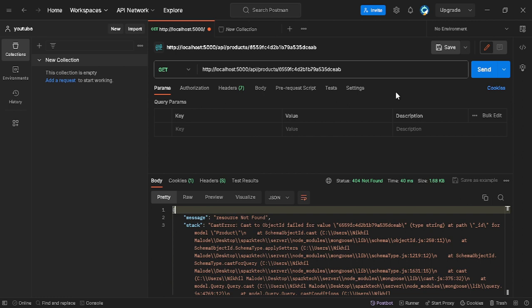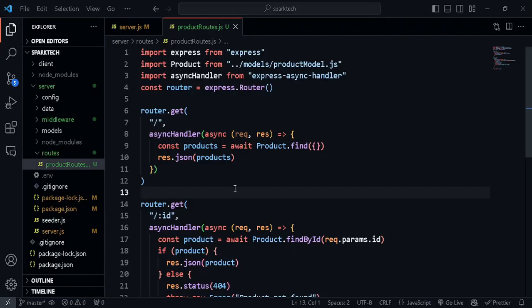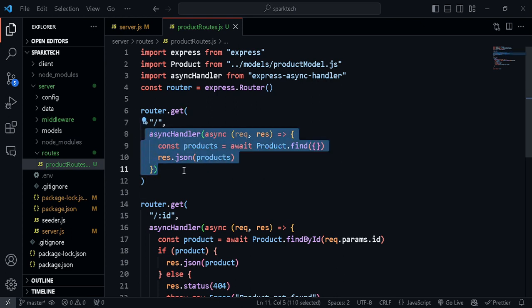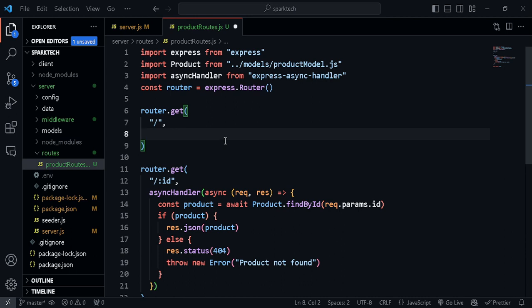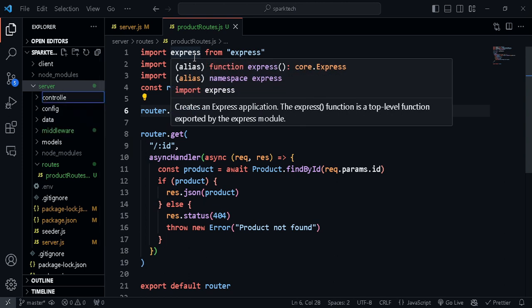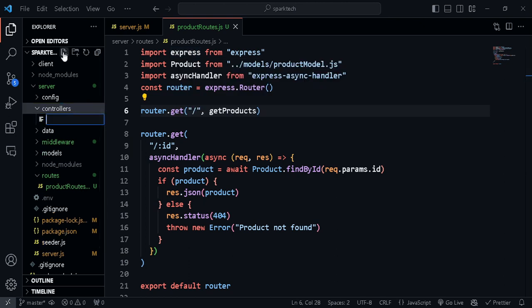You've got the gist of how to handle errors and you can fit this into any application you're building. Now let's create a controller folder so we have a separate file for routes and controllers, both connected inside server.js. Let's create a folder called 'controllers' and inside it a file called 'productController.js'.